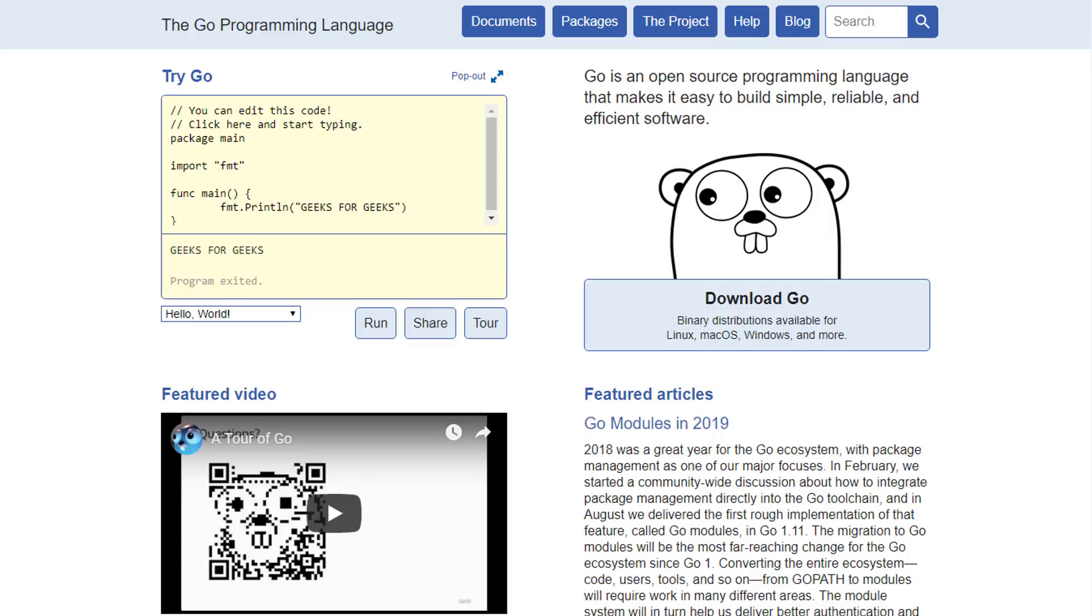This course assumes you already know at least one other programming language. That means we will be able to dive right into the details of how Go works, the way it's similar to other languages and the way it's different from other languages.